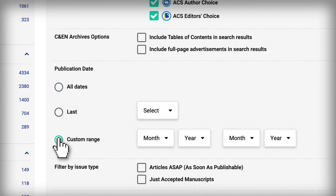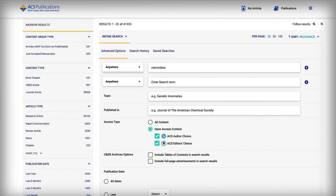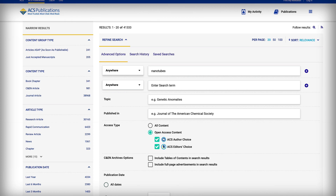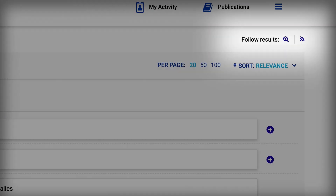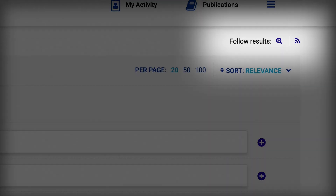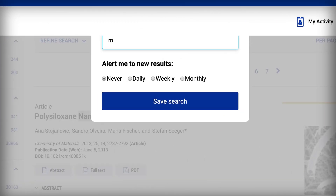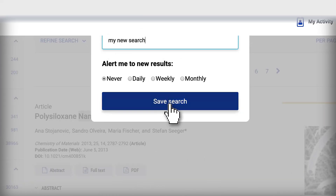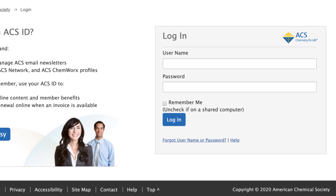If you run the same search often, save time by getting updates whenever new results appear. Select Follow Results and you can save your search. You need to register for a free ACS ID in order to save search results.